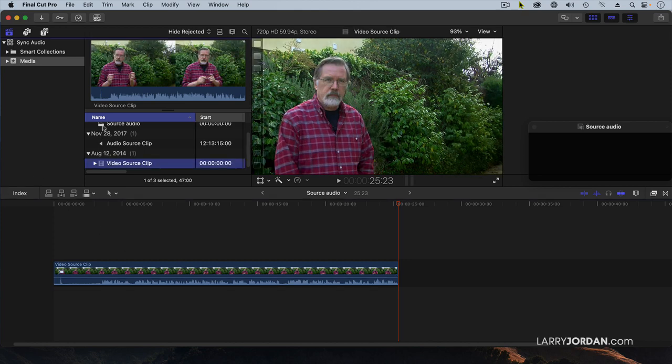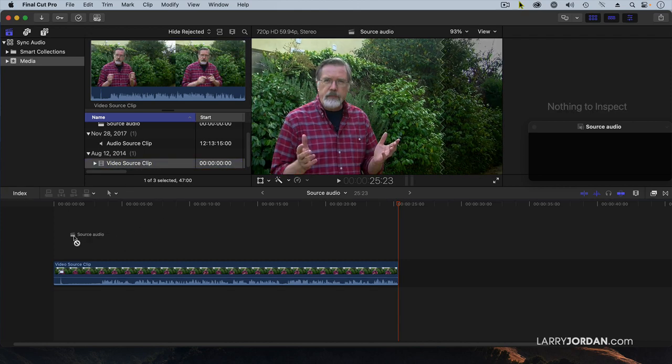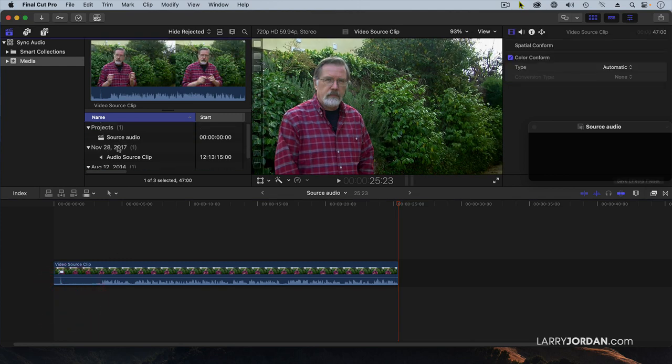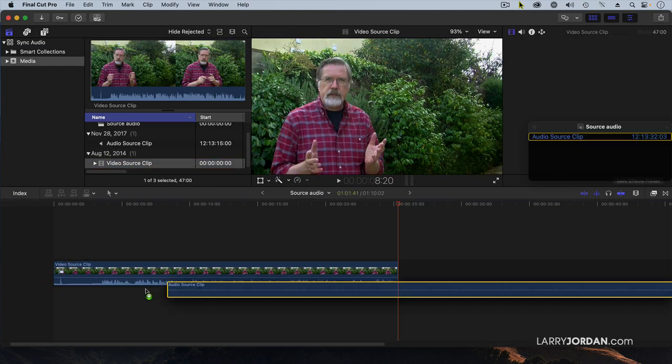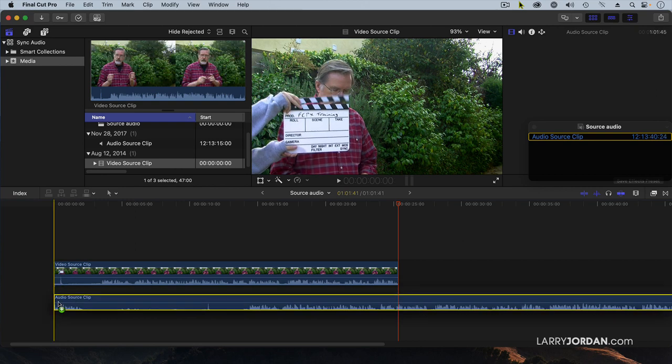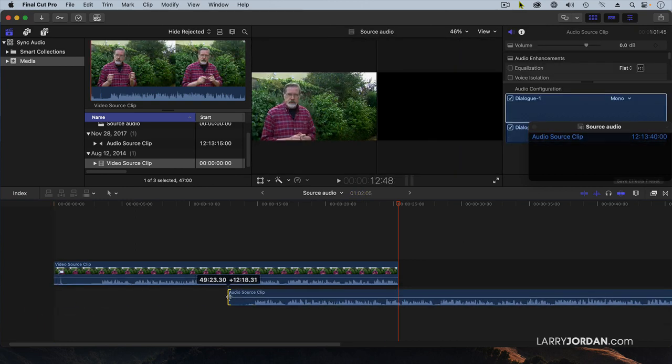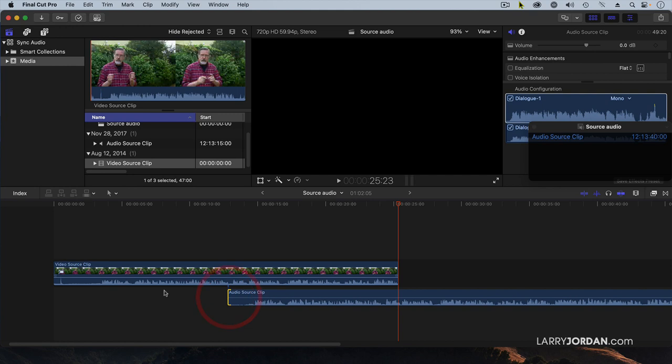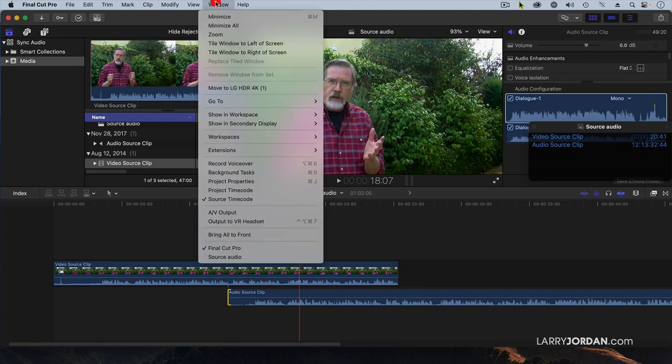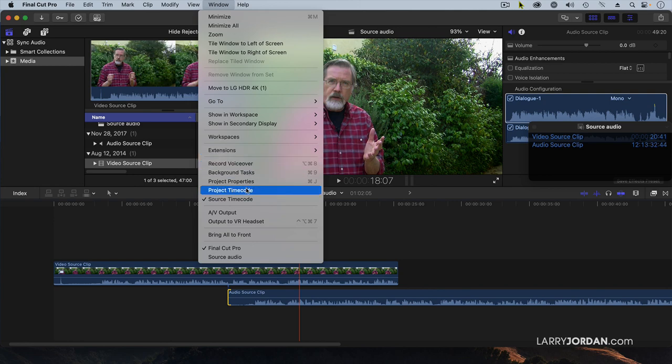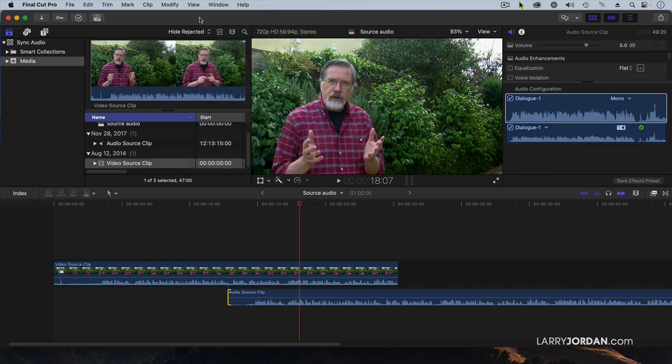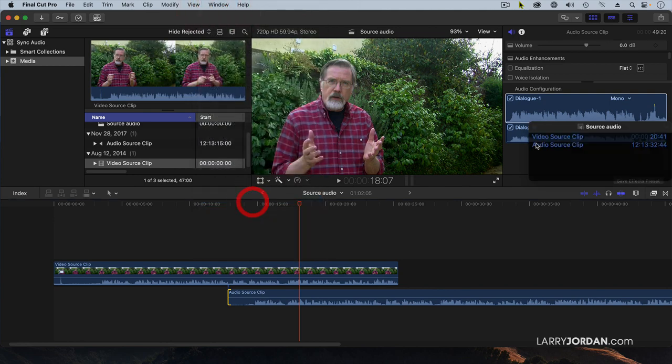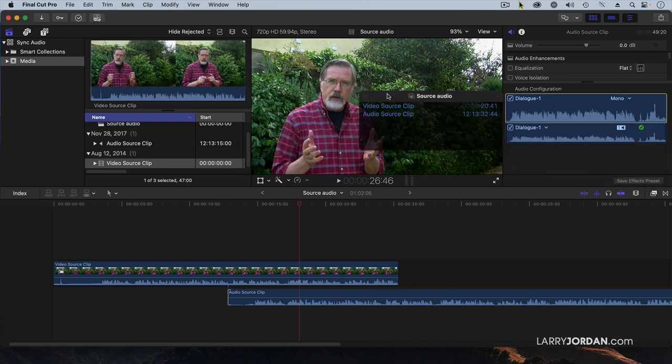If I grab the source audio and drag the source audio down. Because I've got this edited, let's pretend that I can't see the clap, so I can't marry that up. If I take a look at the timecode by going up to window and go down to source timecode, show that again, source timecode and drag it over.